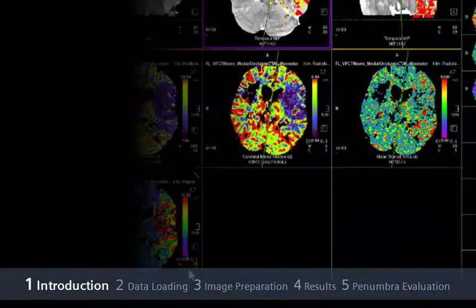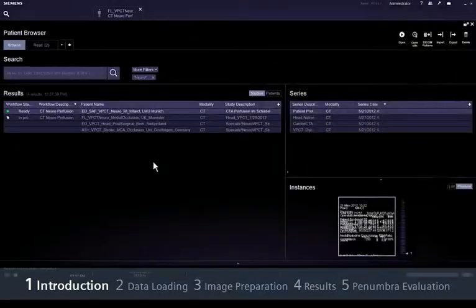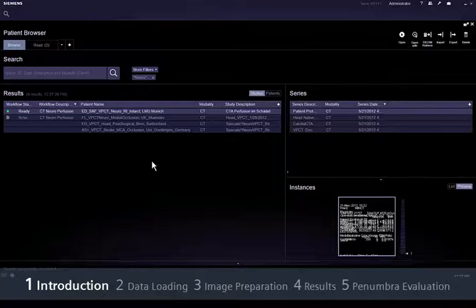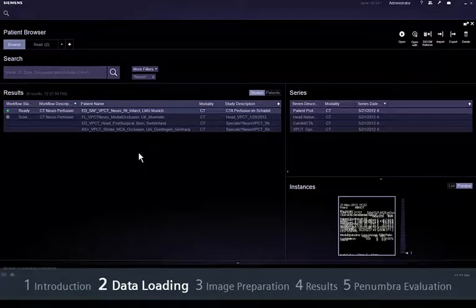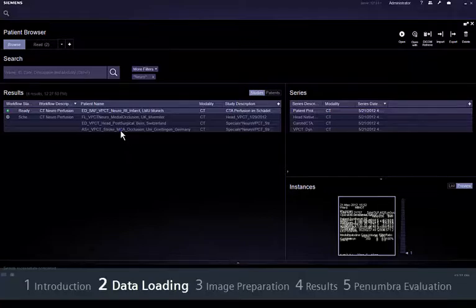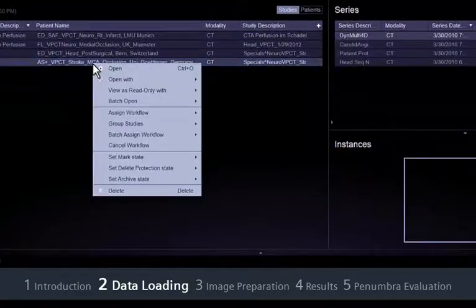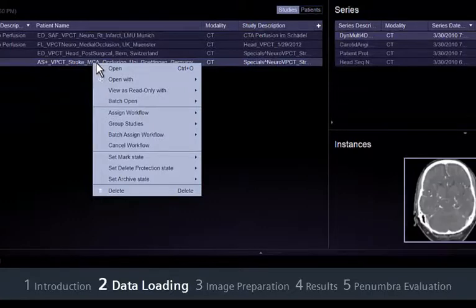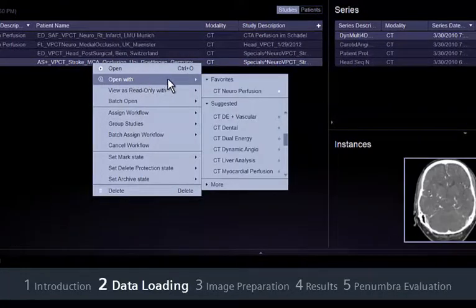This movie will show you how to evaluate neuroperfusion datasets using Syngovia. First, make sure that the study is correctly assigned to the CT neuroperfusion workflow. Otherwise, click with the right mouse button and select Open with CT neuroperfusion.